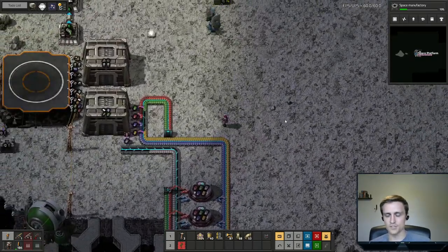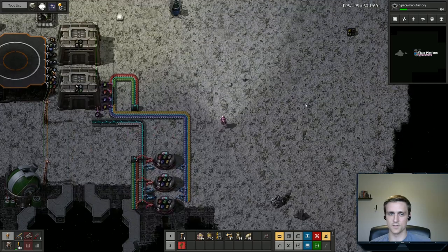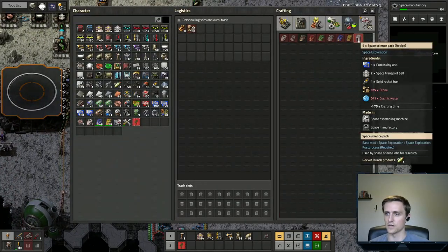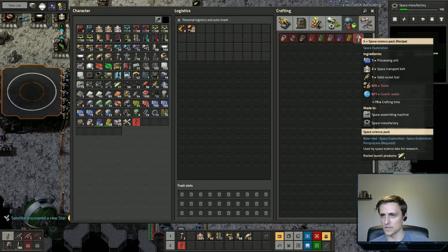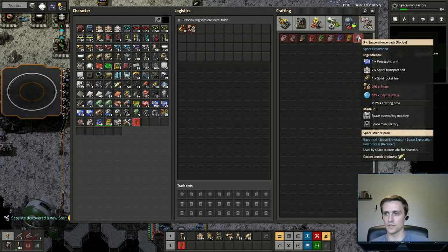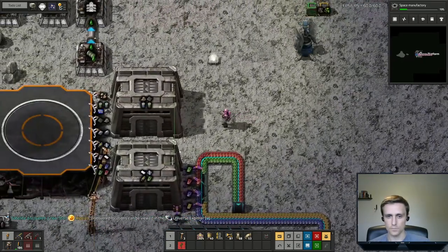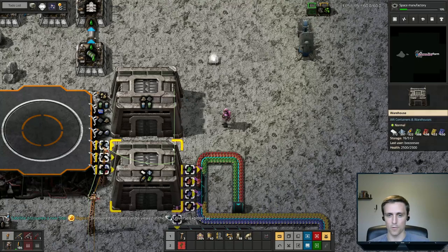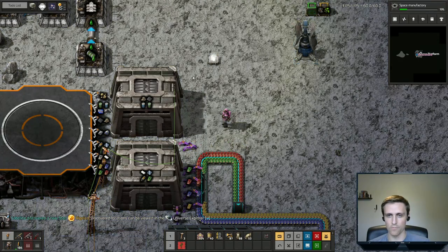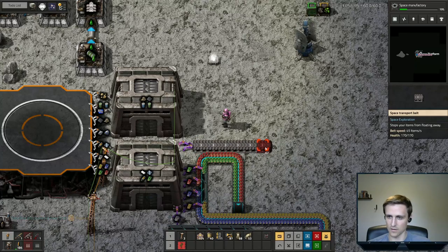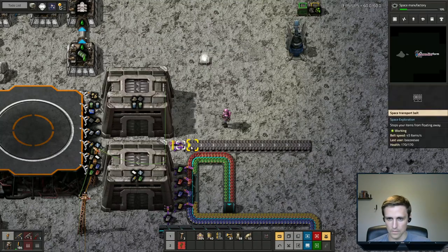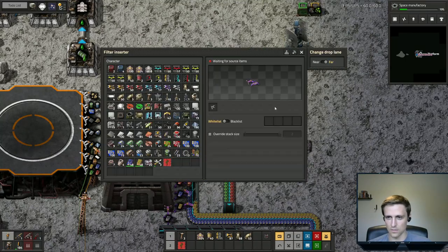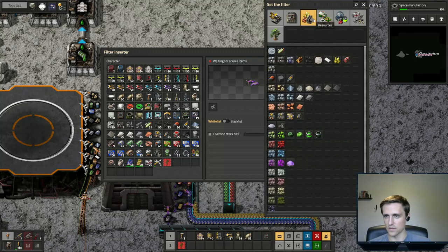So now the goal is to actually automate the space science. Let's look at the requirements again: we need cosmic water, stone, solid rocket fuel, space transport belt, and processing units. Let's put everything we can onto belts for what we have already. The only thing we have in here that we're going to need is solid rocket fuel. So this is going to be solid rocket fuel.